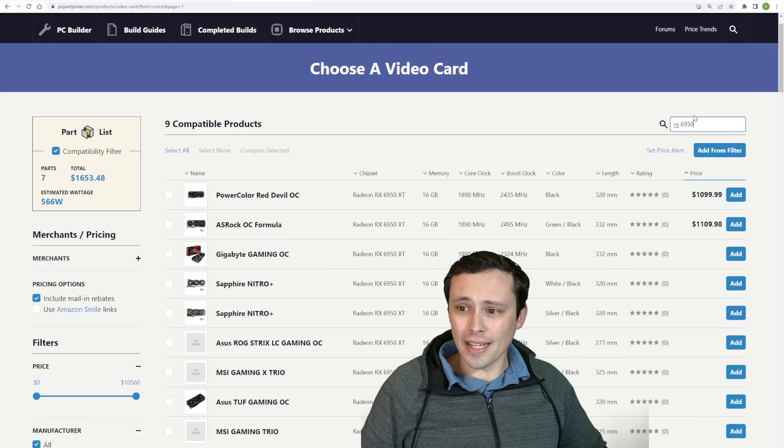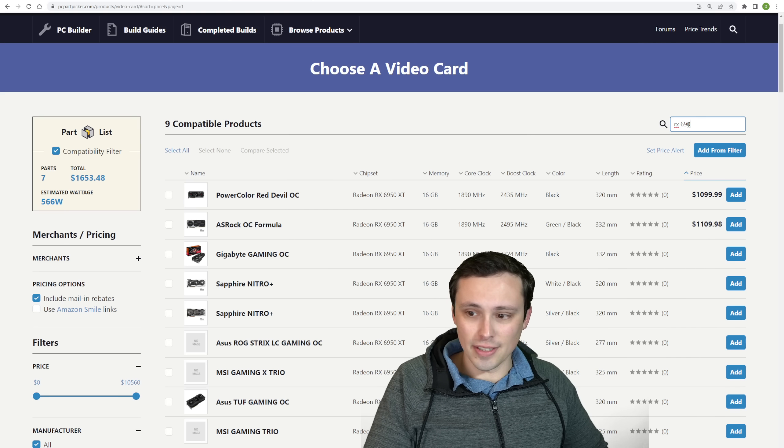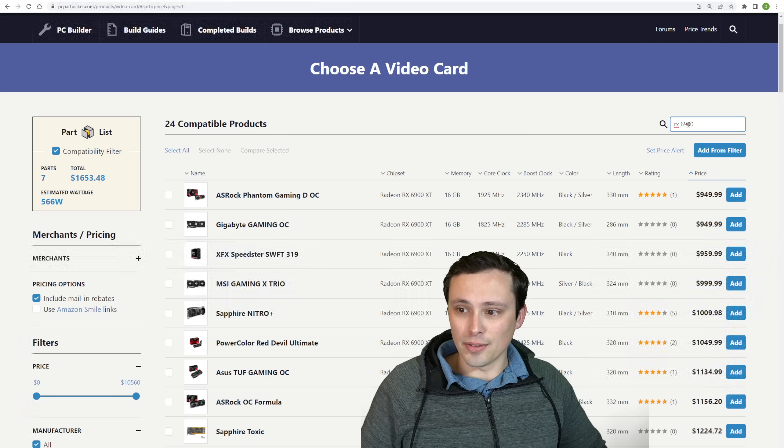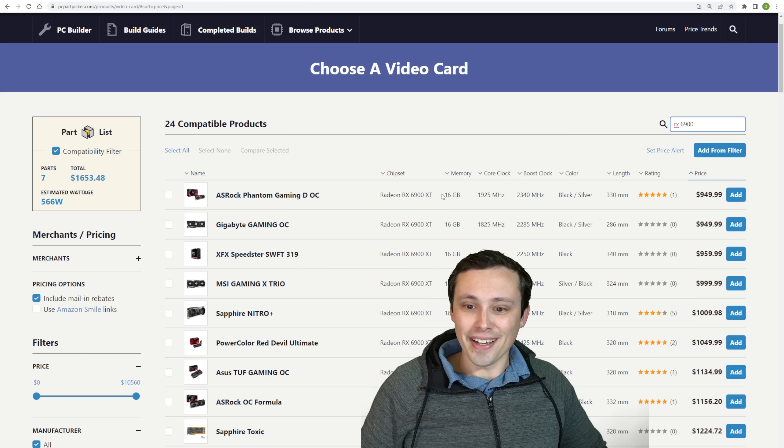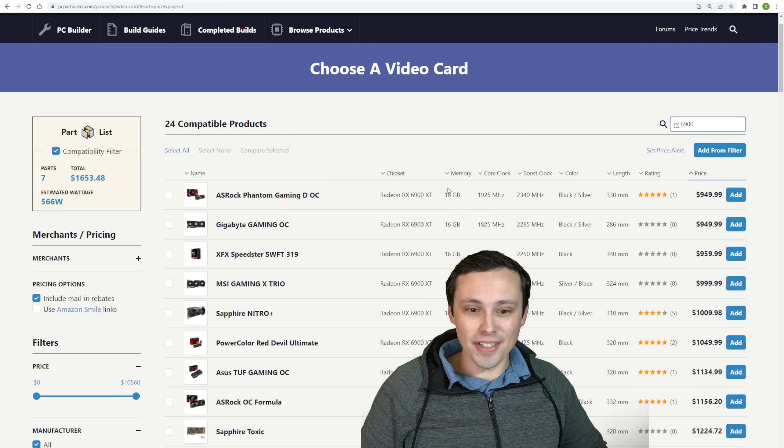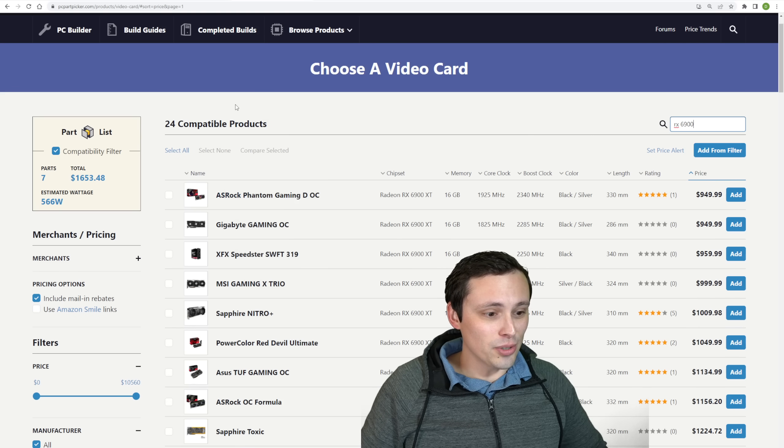And then we are seeing the 6950 XTs going for what's basically, I think was their MSRP, which is $1,100. But again, whether you think that makes sense over the $950 6900 XT is your choice.